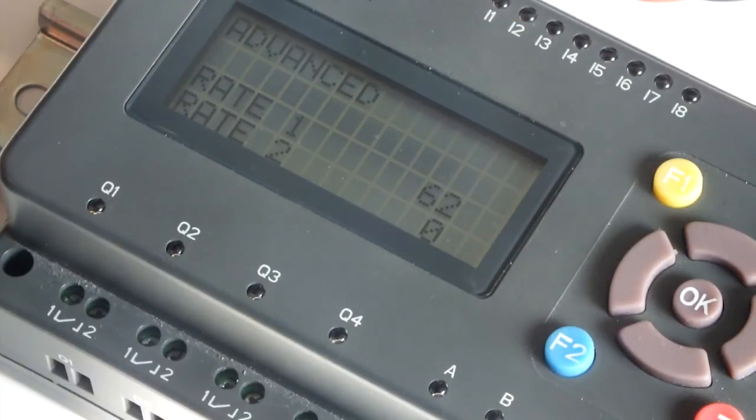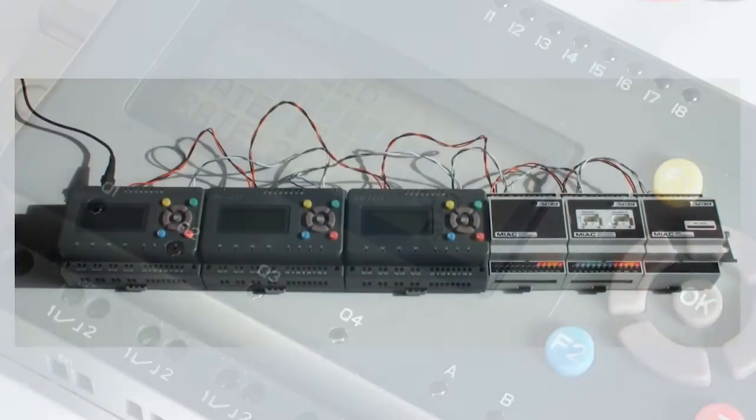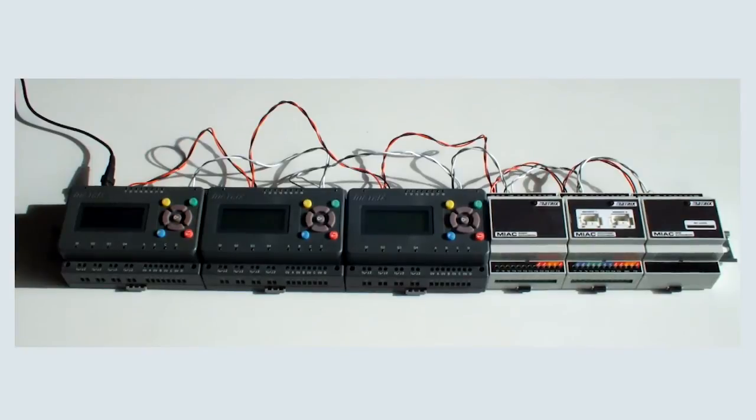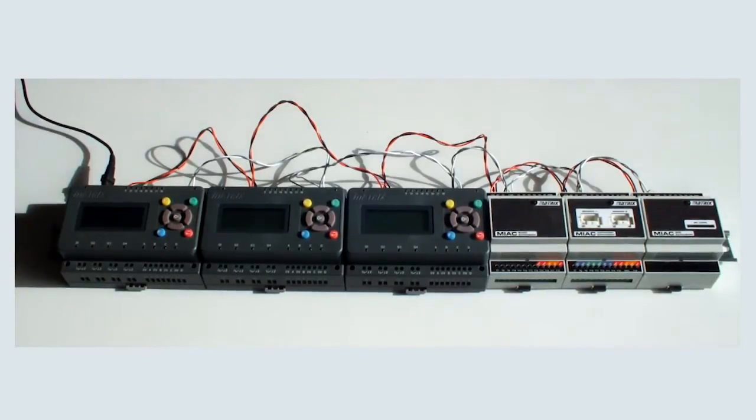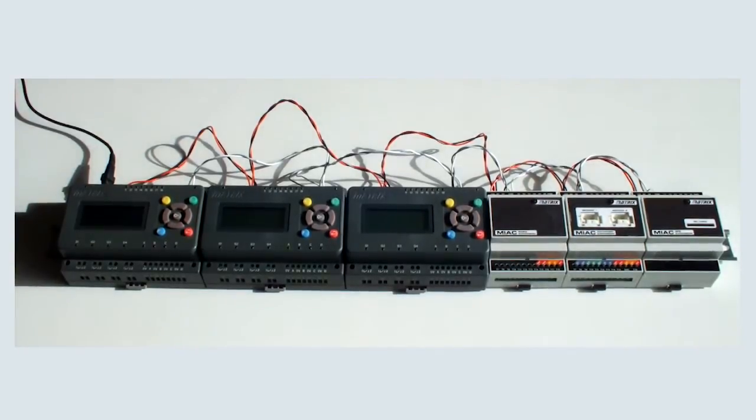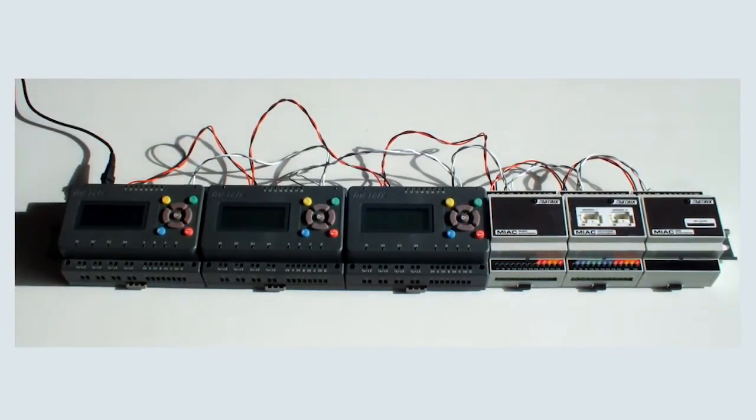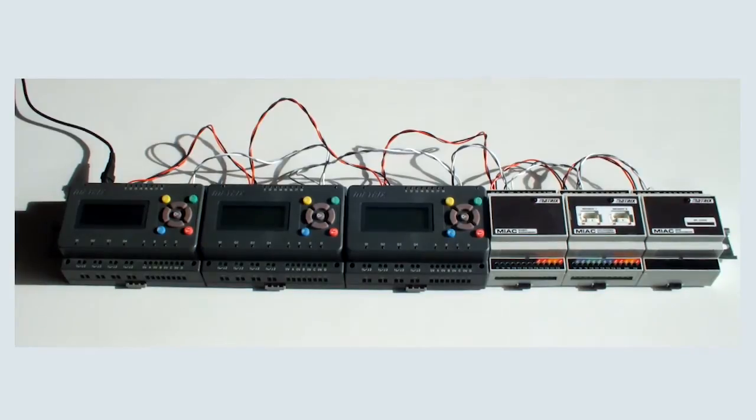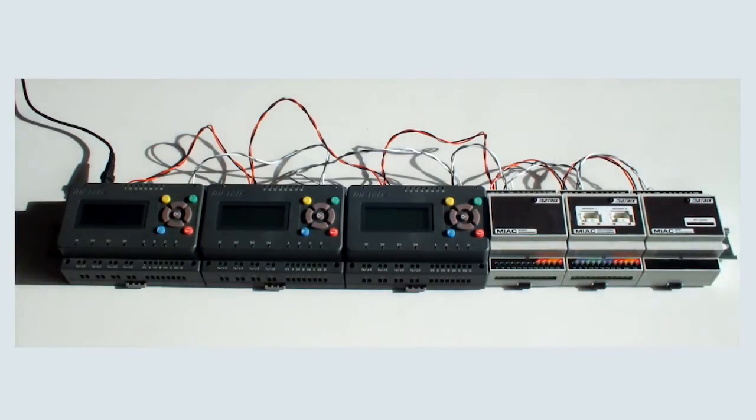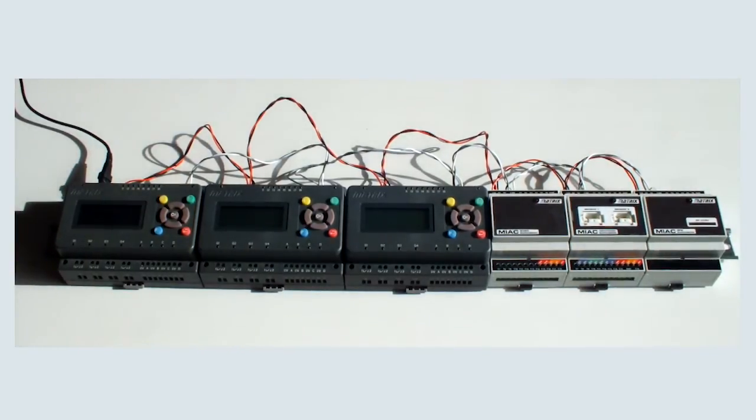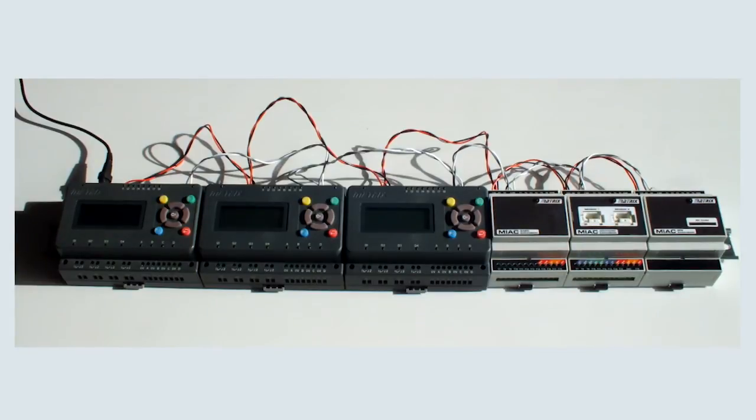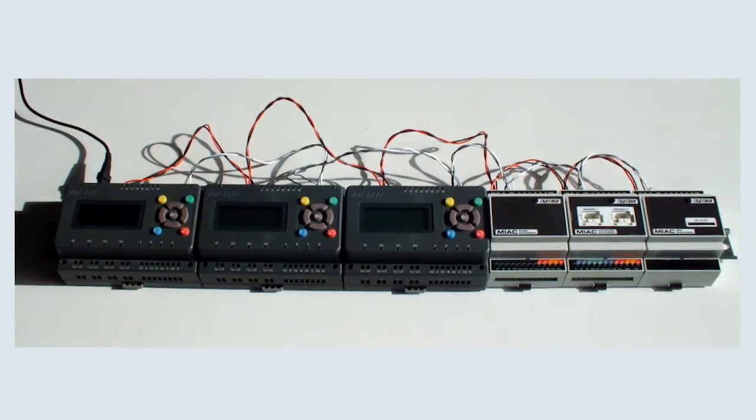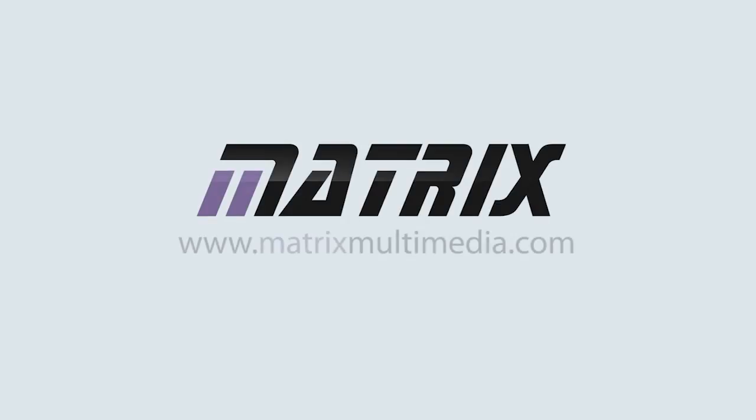So that concludes this quick demonstration. Hopefully, you've got an idea now of how easy it is to physically construct an electrical control and data gathering system based on MIAC and MIAC expansion modules. And in the next video, we'll show you a bit more detail about the other items in the range. Thanks for watching. I'll see you next time.